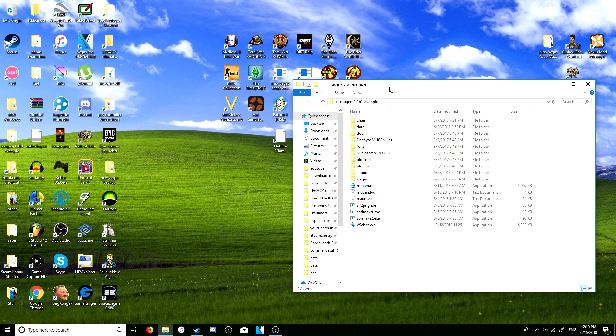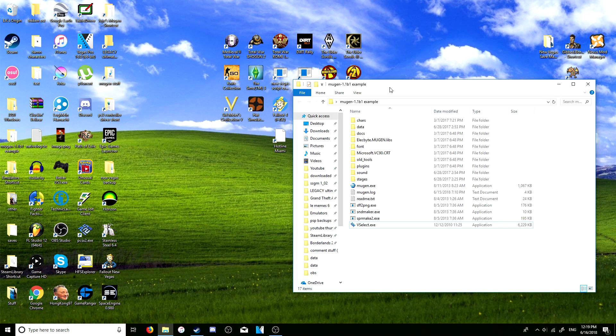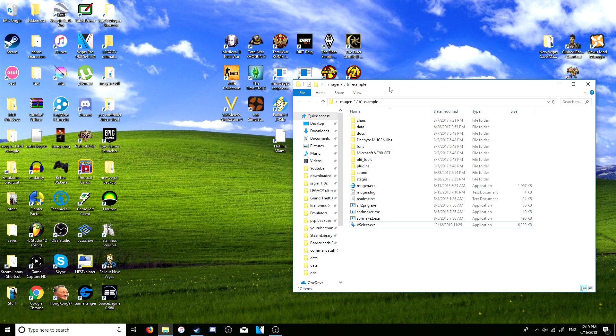Hello everyone, this is the third of my MUGEN tutorials. This will be going over how to set up arcade mode and the order in which you fight the CPU.